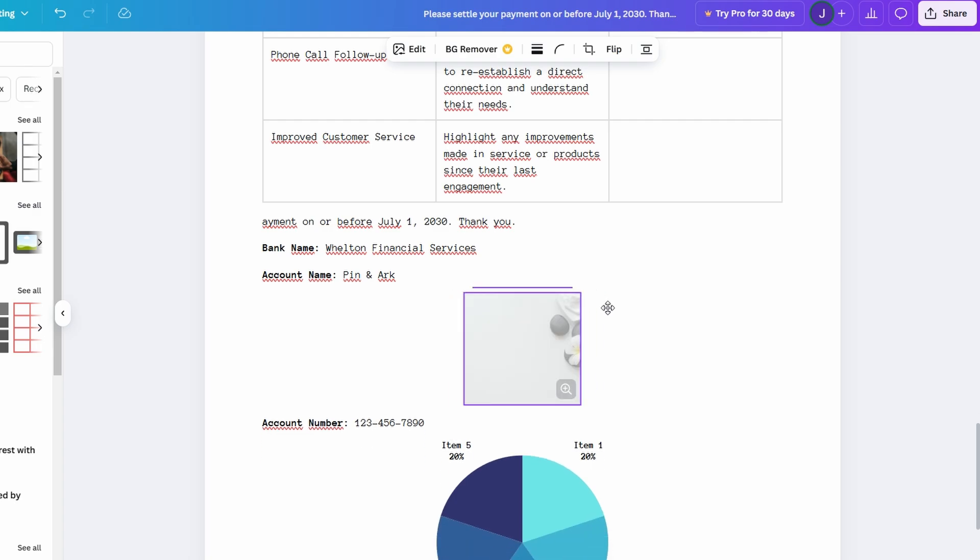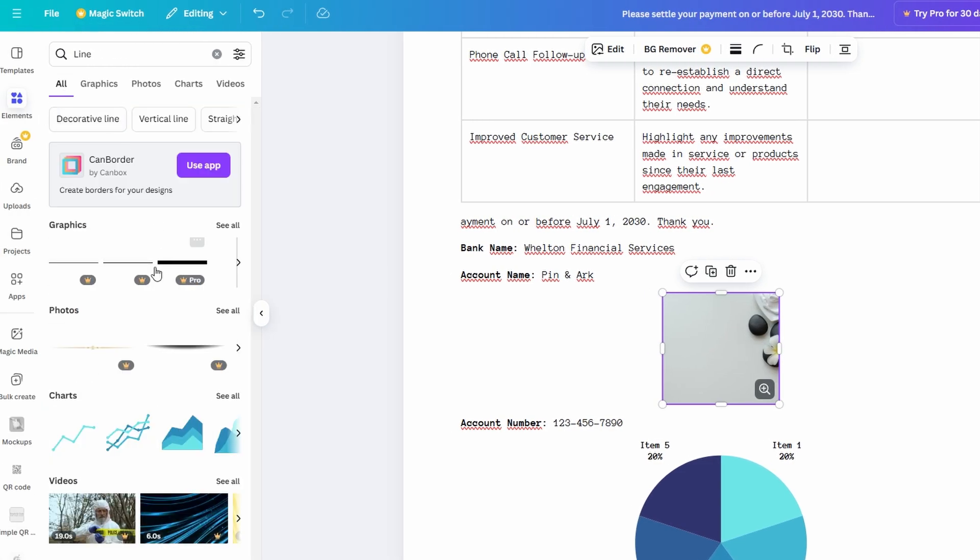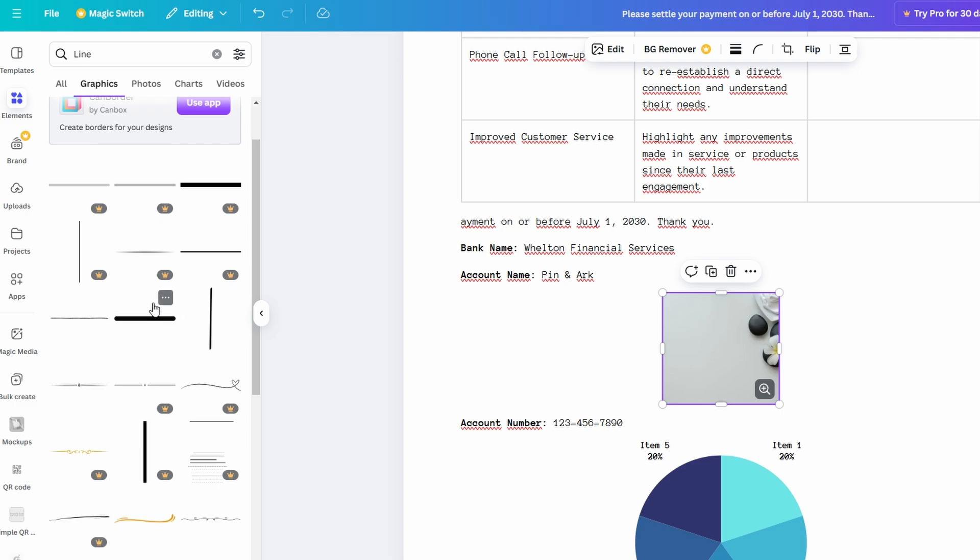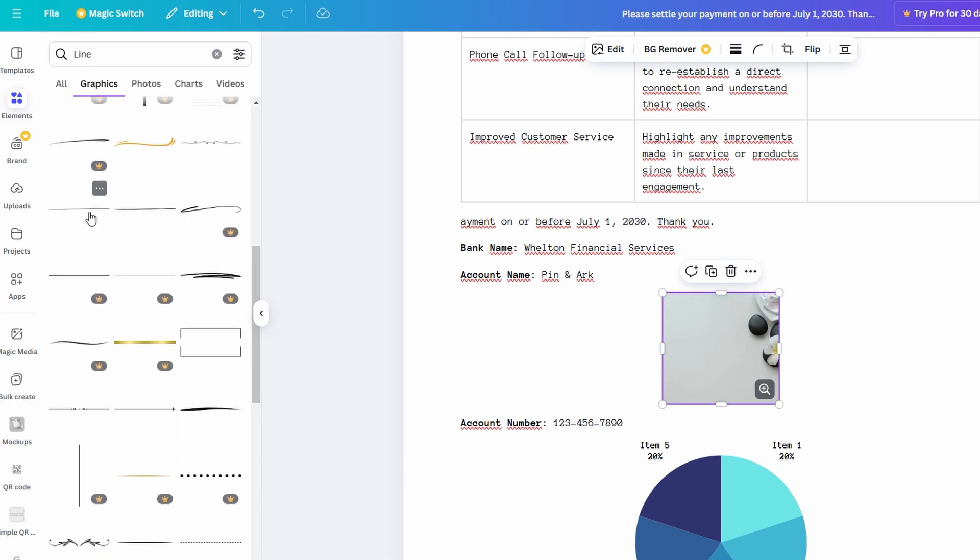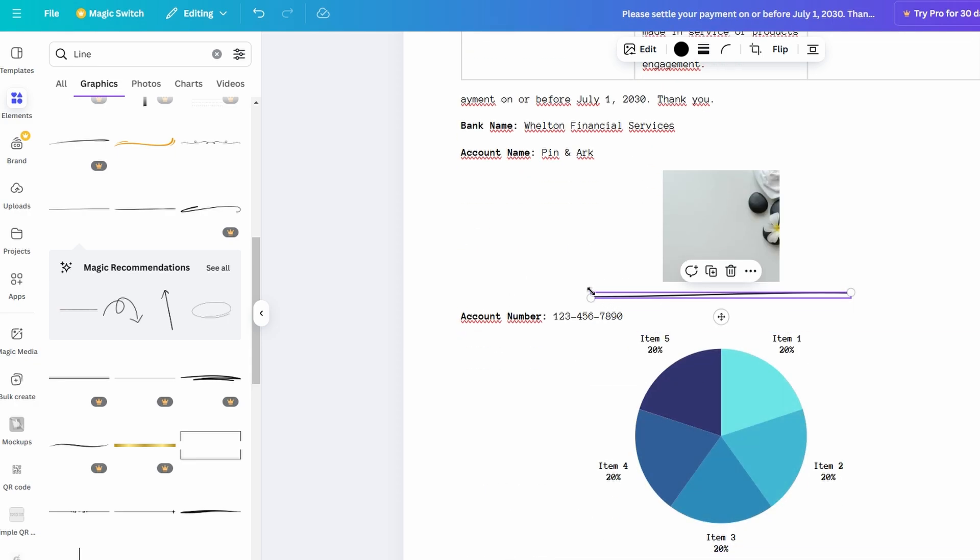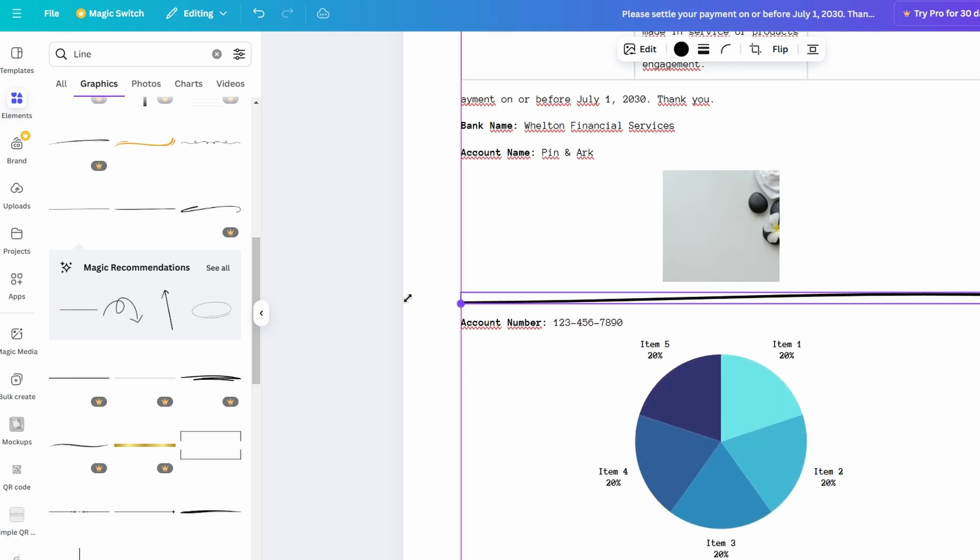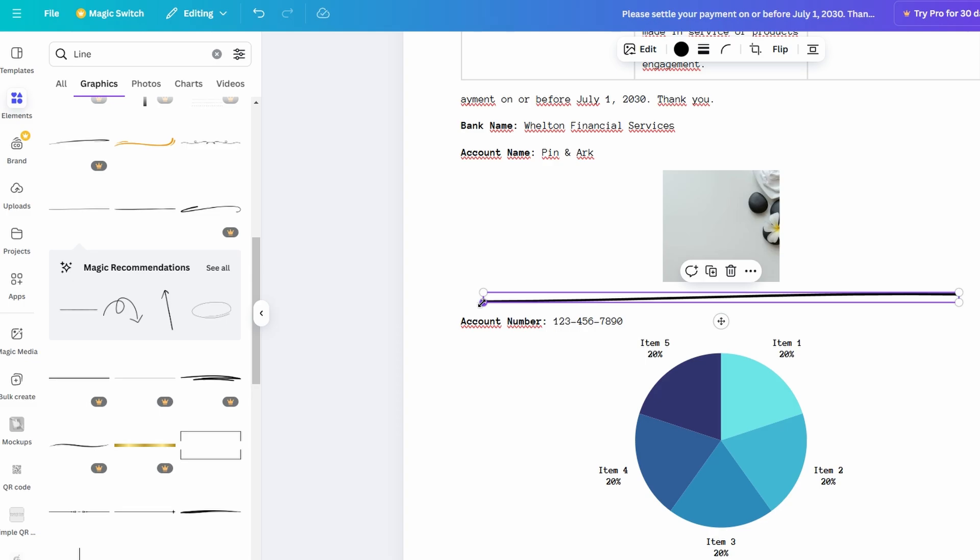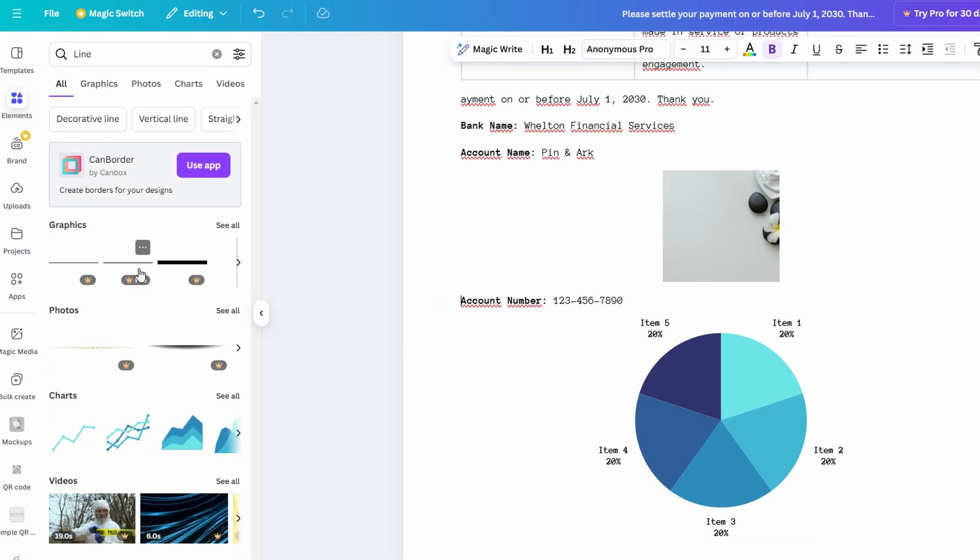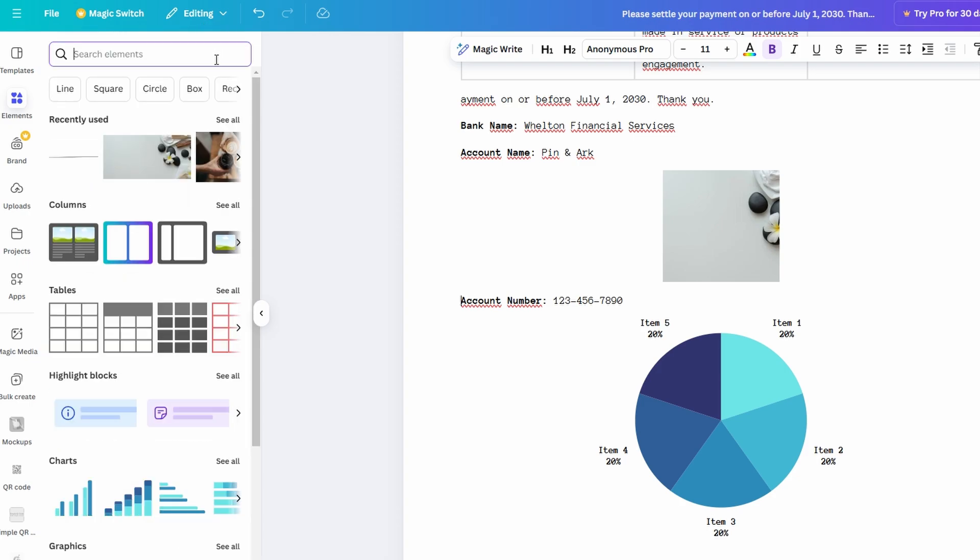Additionally, Canva Docs provides a variety of other design tools to make your document even more visually compelling. Canva Docs allows you to integrate elements like tables, graphs, and charts.